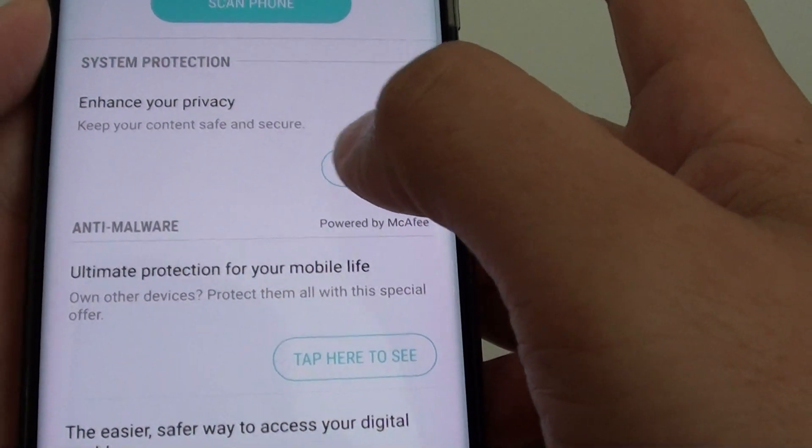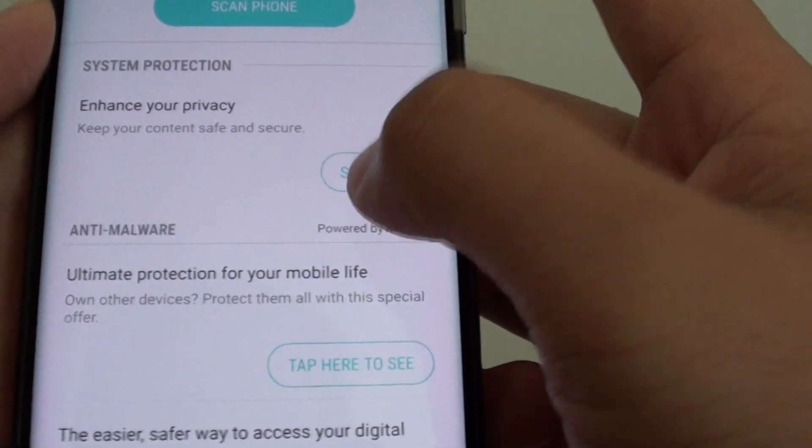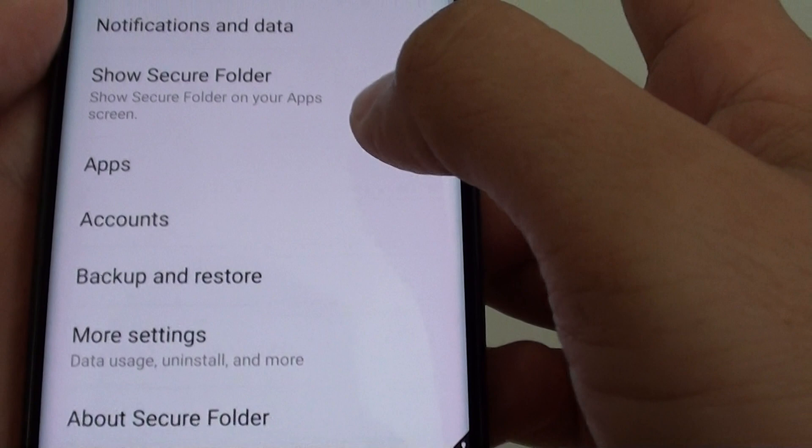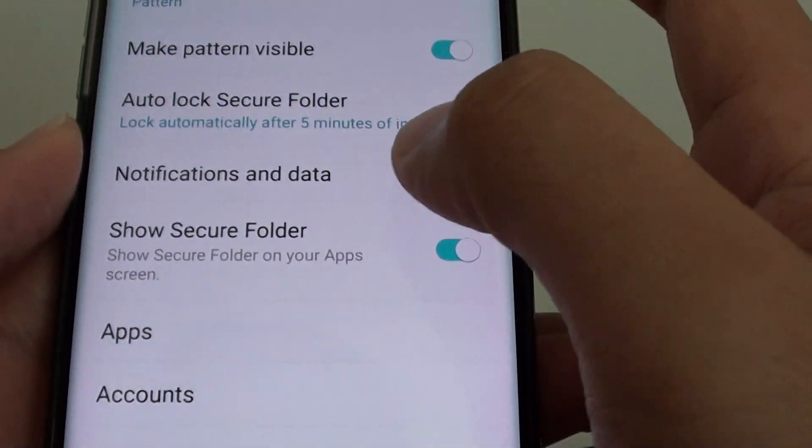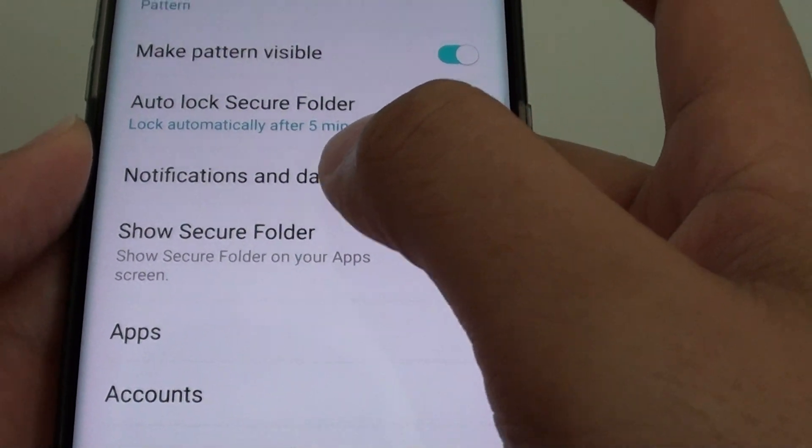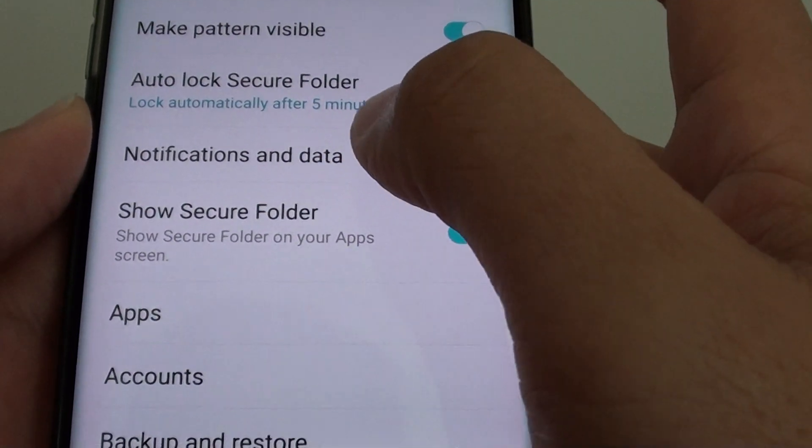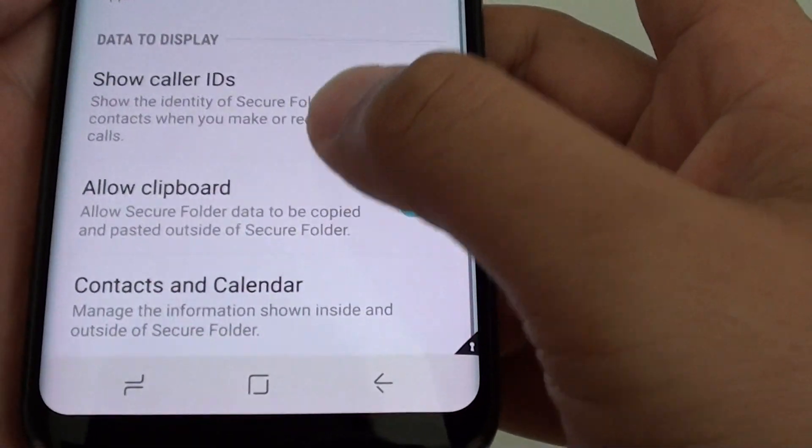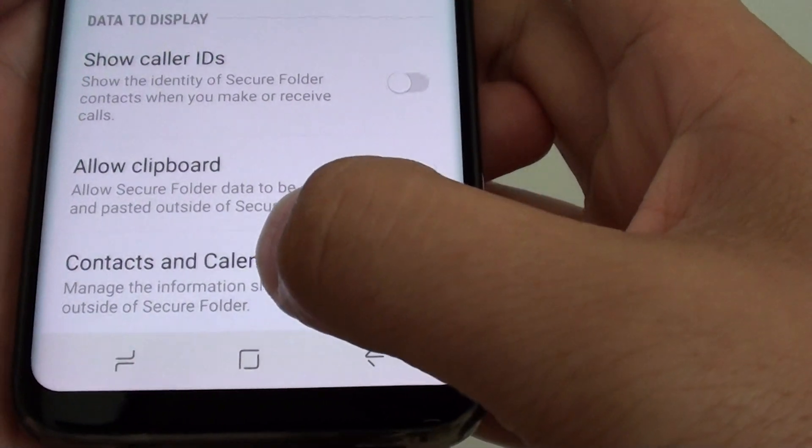Tap on settings under the system protection, then tap on notifications and data, tap on contacts and calendar.